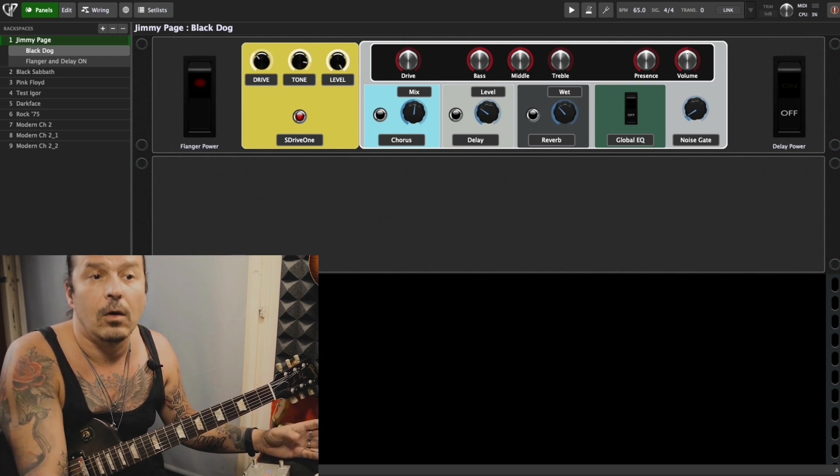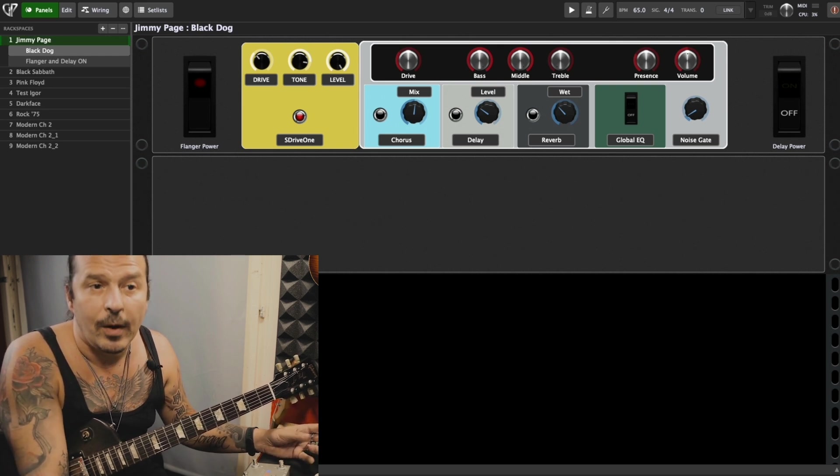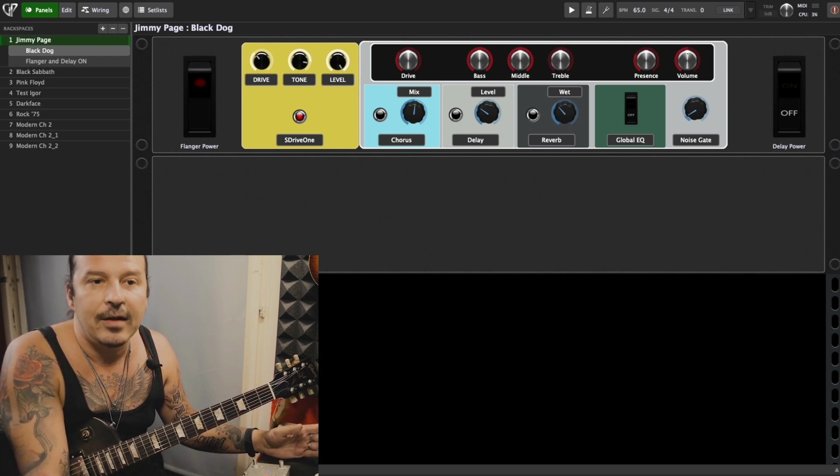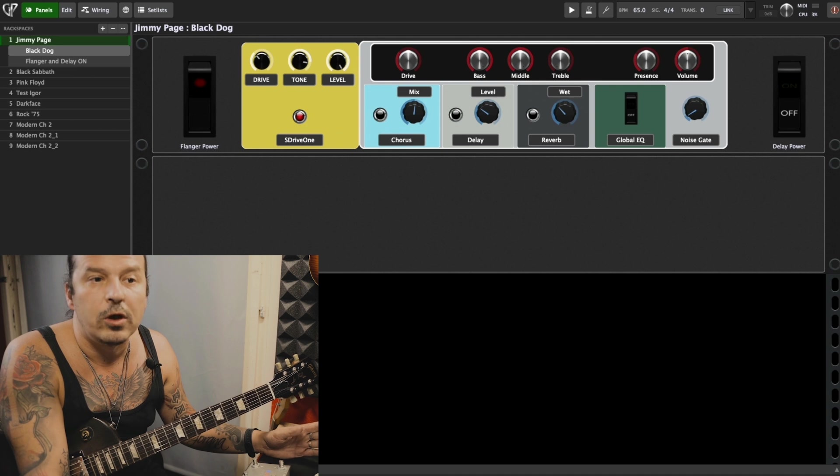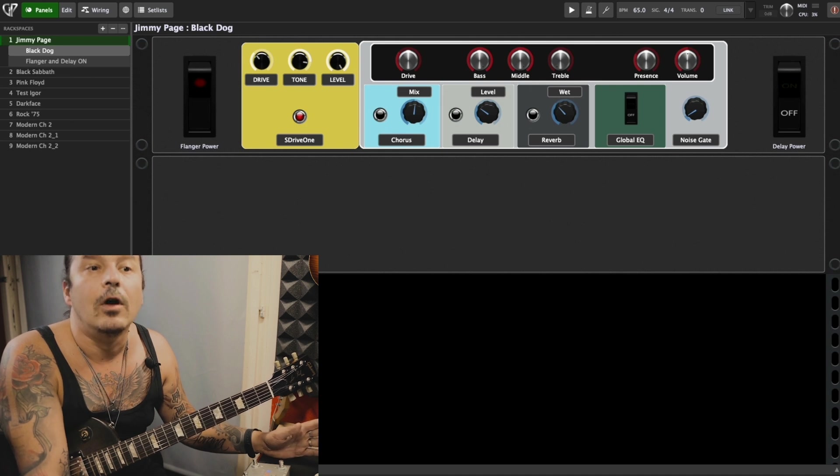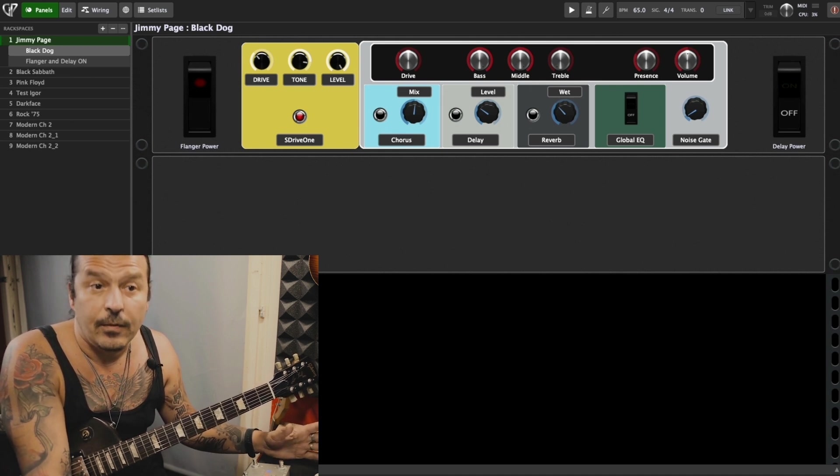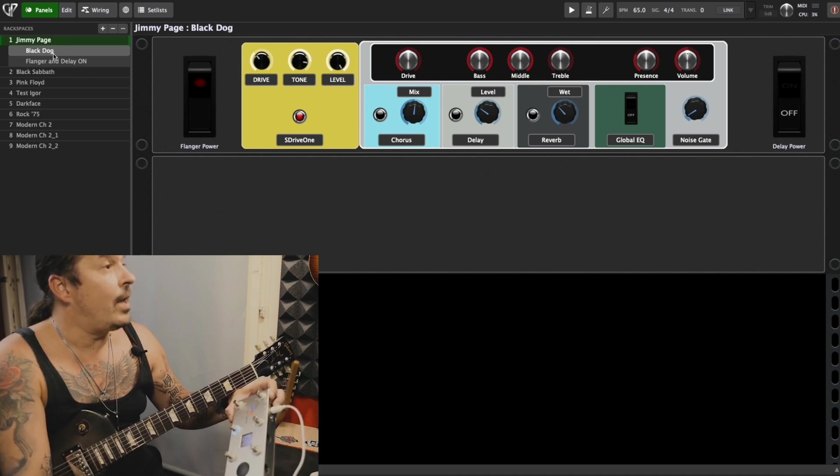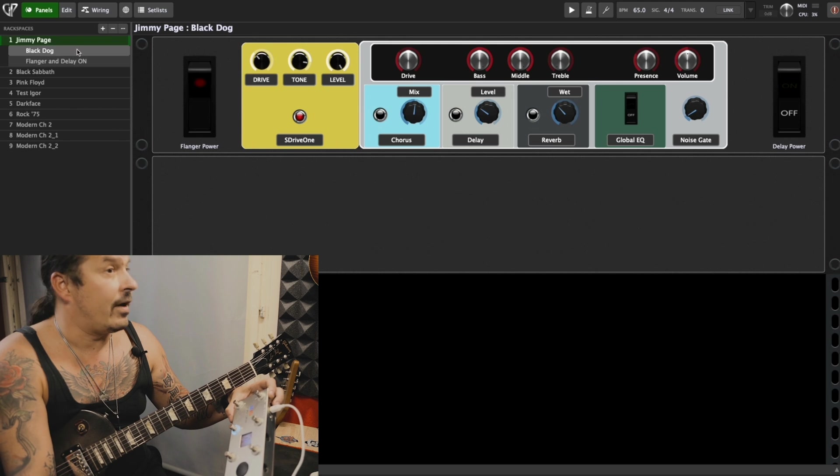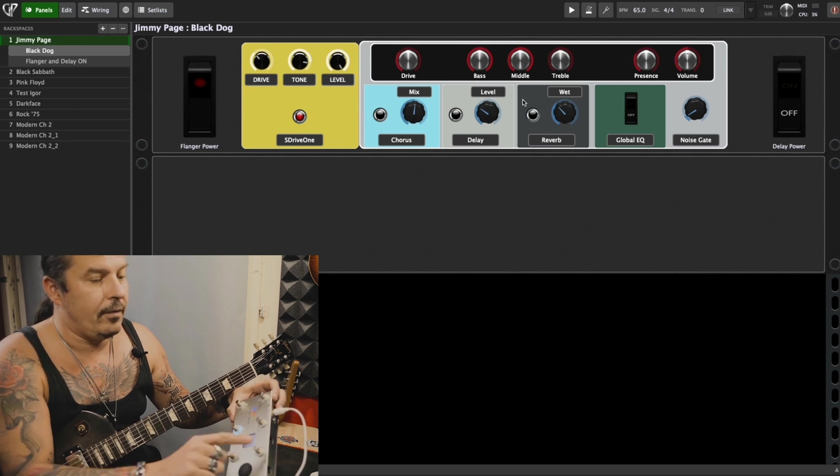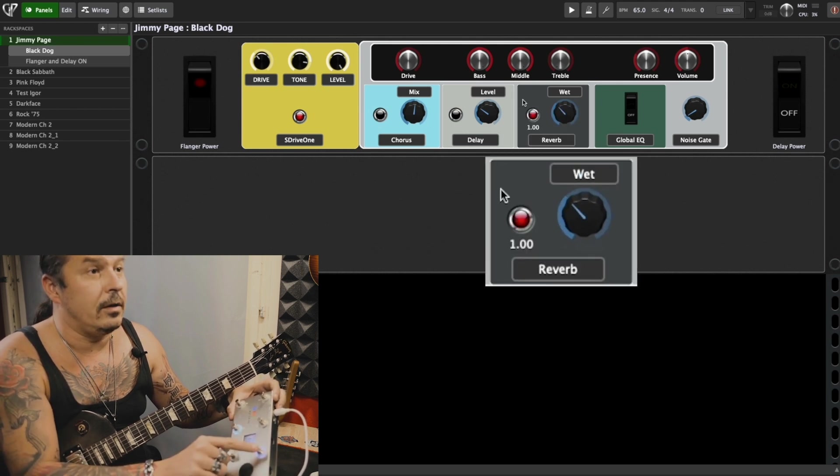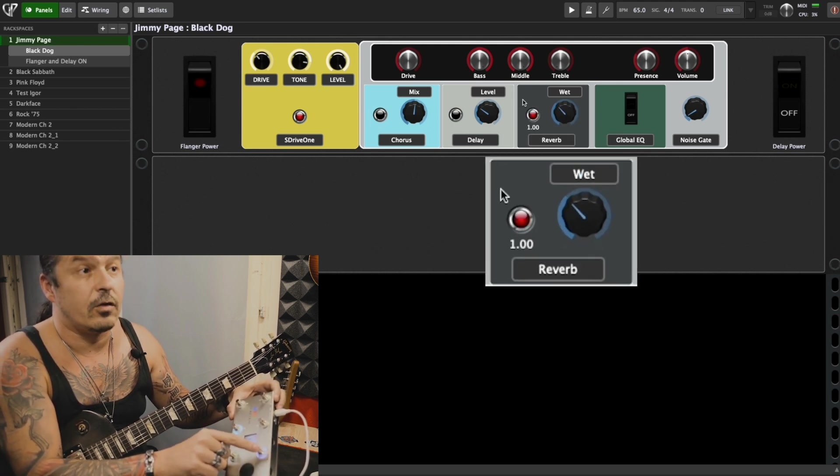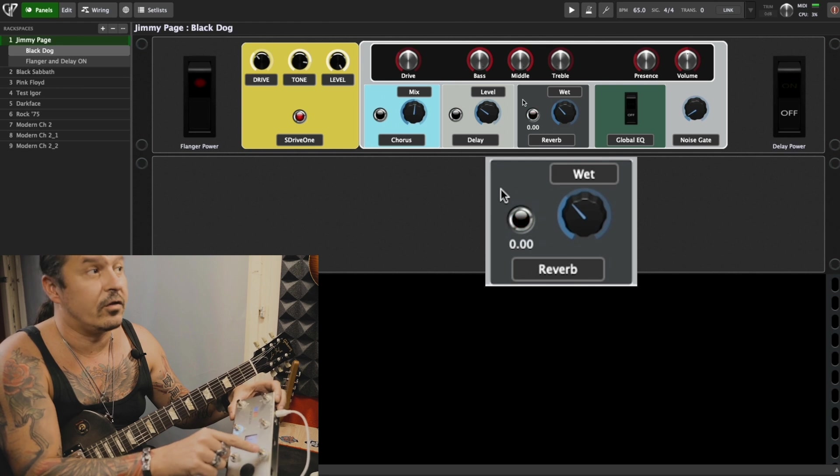But with Gig Performer I can map one pedal to control multiple parameters depending on the rack space. On the Jimmy Page Black Dog preset rack space, I have the number three button on my MIDI controller turning reverb on and off, as you can see on the screen.